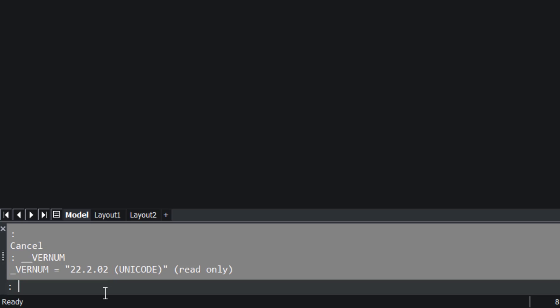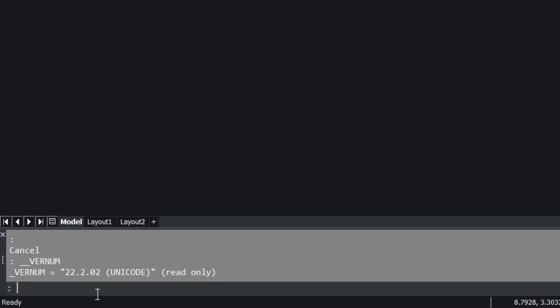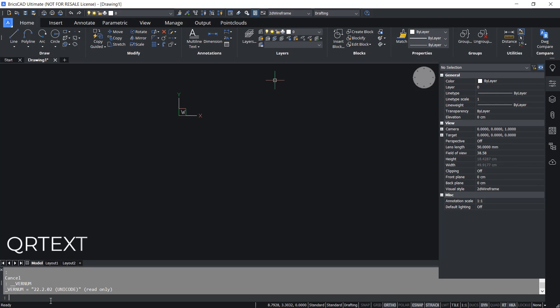QR text command can be used to create an mtext which is represented as a QR code. I'll give the QR text command.